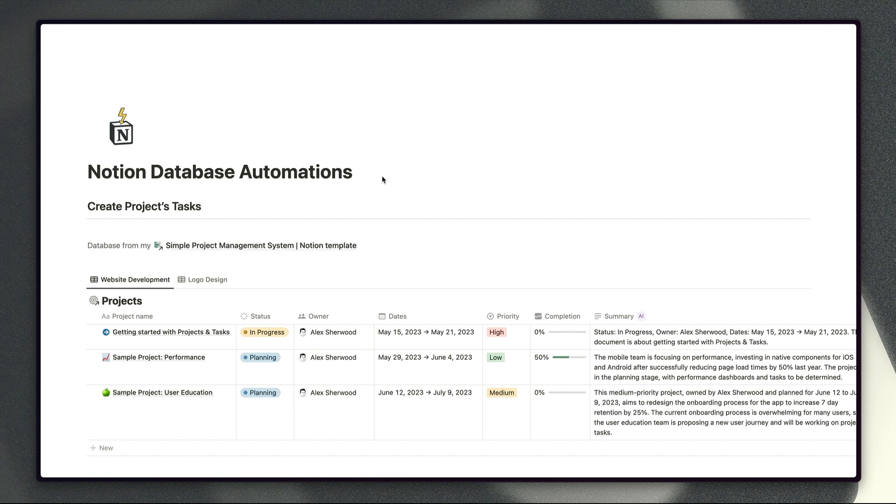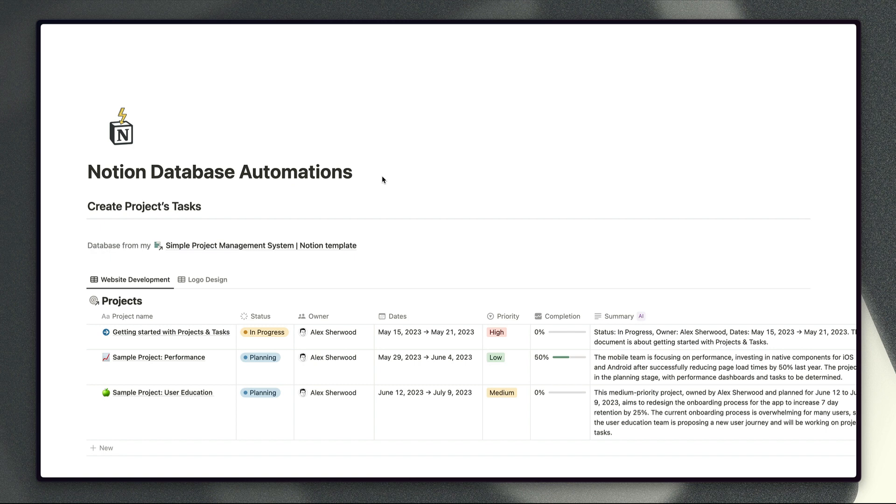This feature is triggered whenever new pages are created in a database or properties are updated in those databases and it allows you to do things like updating properties in the same database, creating pages in the same database or other databases, editing pages in the same database or another database and also sending Slack notifications with much more specific trigger criteria than we have had in the past.